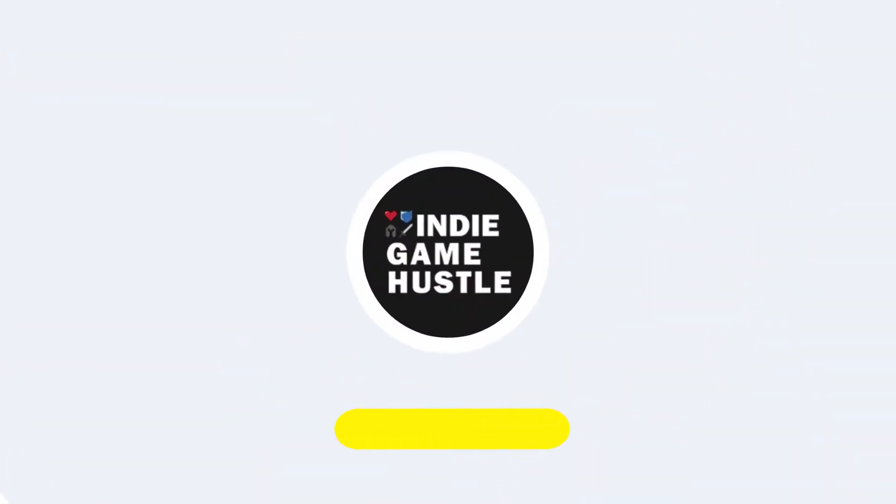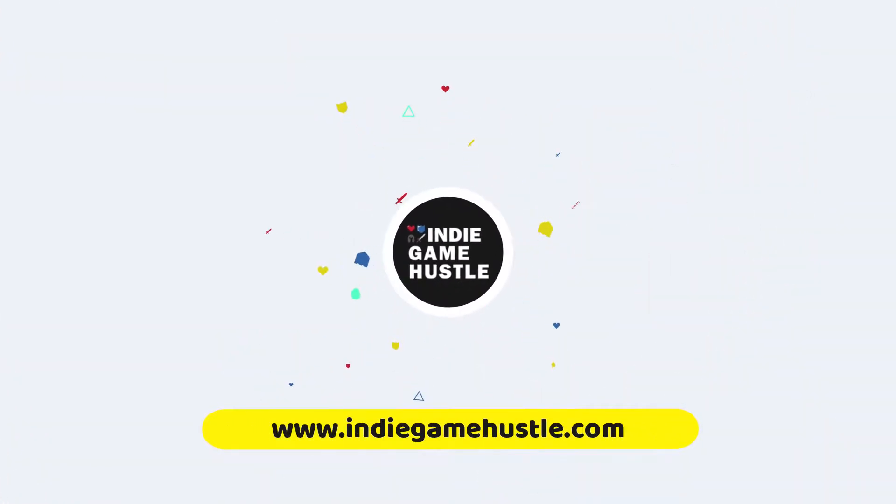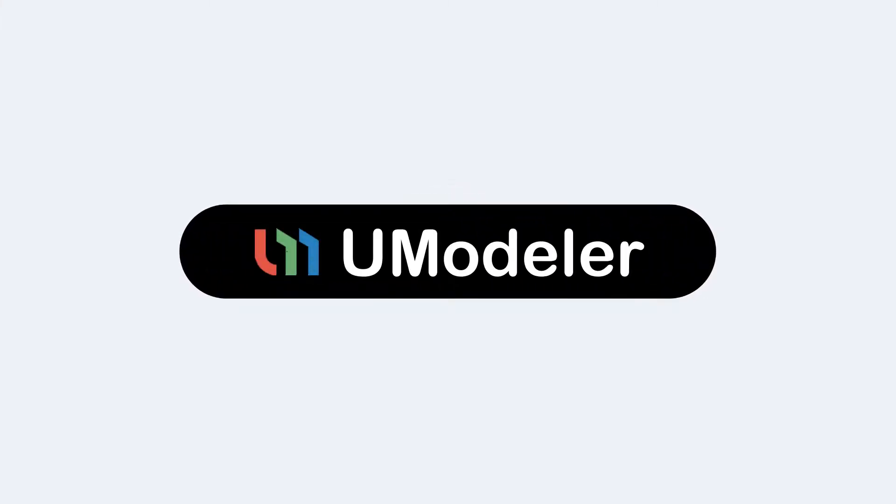Hey guys, welcome to Indie Game Hustle. In this Umaller video, we're going to take a quick look at the bevel tool.